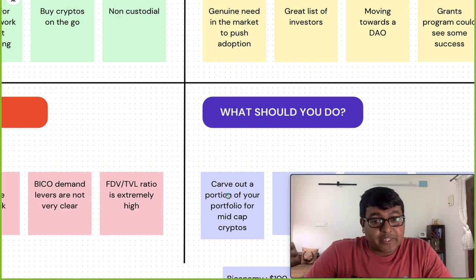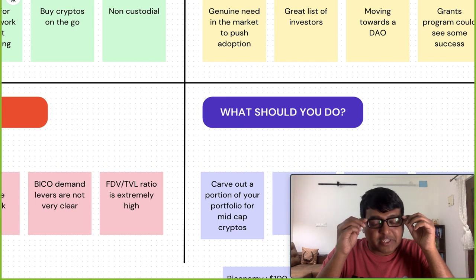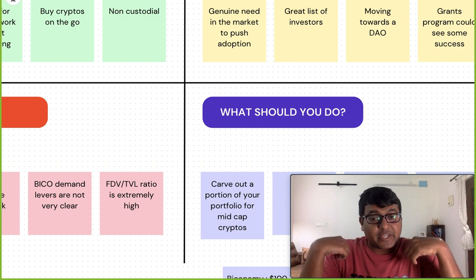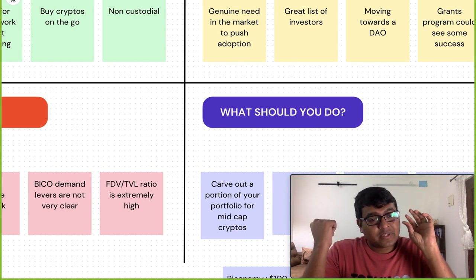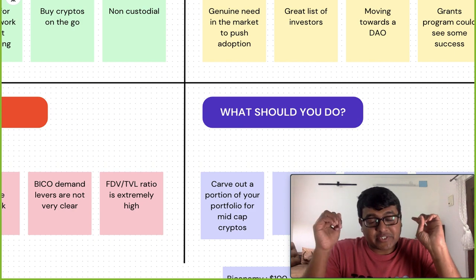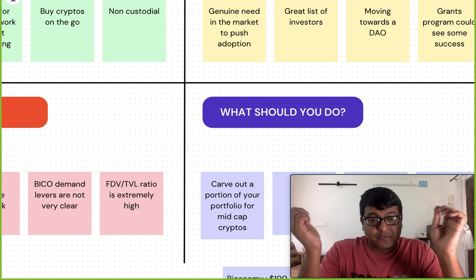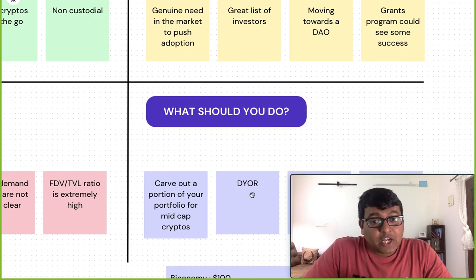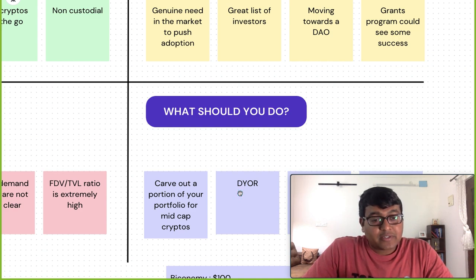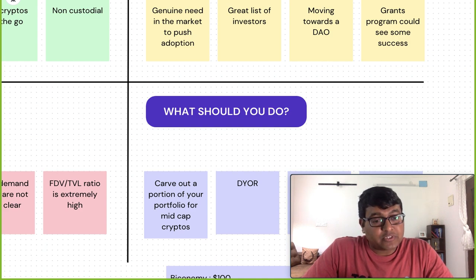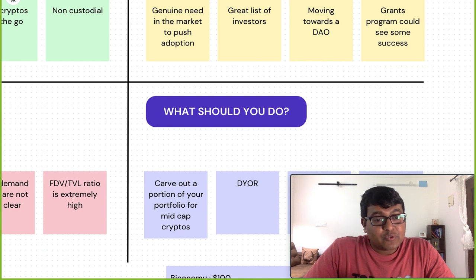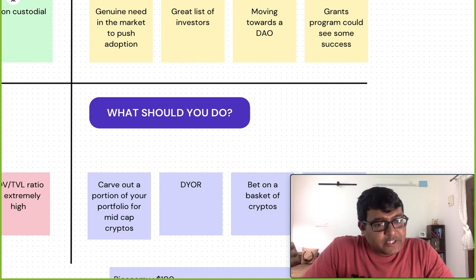So what should you do? First, carve out a portion of your portfolio for mid-cap cryptos. If you're interested in mid-caps for that potential 50x or 100x return, allocate a defined portion — say 25% — of whatever you're investing, and stick to that. Second, do your own research. Don't risk your investment based solely on someone else's advice. This video is just to give you a head start and direction — pick it up from here and decide where to invest.